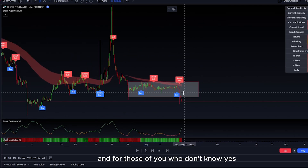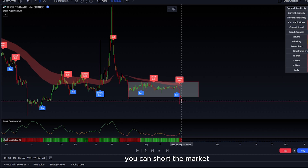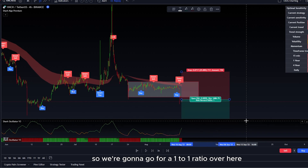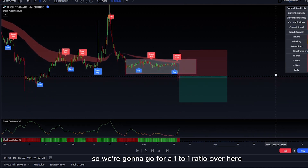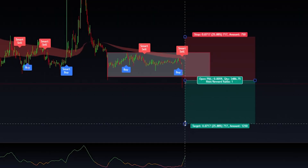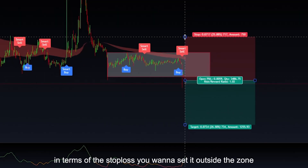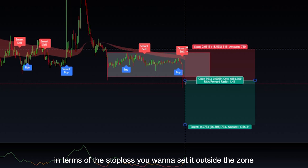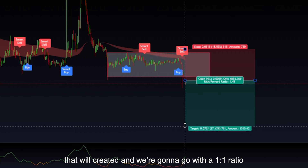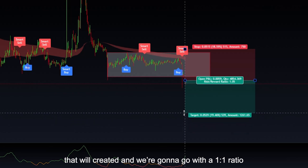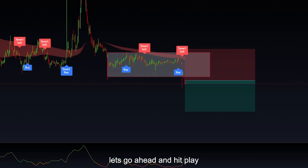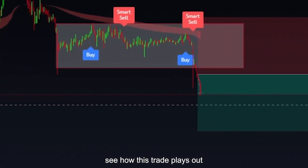For those of you who don't know, yes, you can short the market — you don't always have to long it. So we're going to go for a one to one ratio here, just dropping down just a little bit. In terms of your stop loss, you want to set it just outside of the zone that we created, and we're going to go with a one to one ratio. Let's go ahead and hit play and see how this trade plays out.